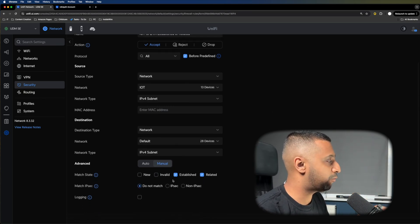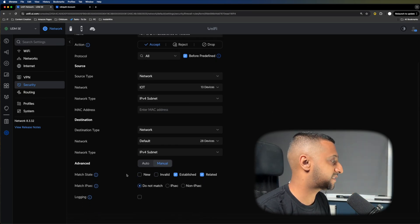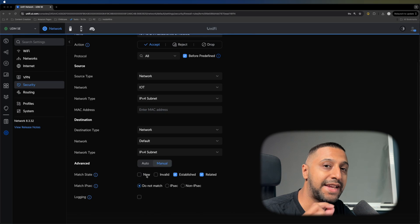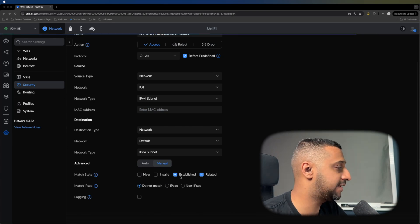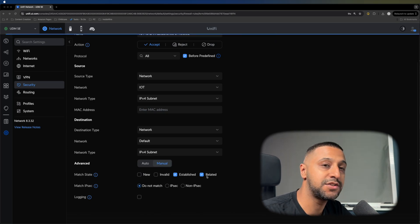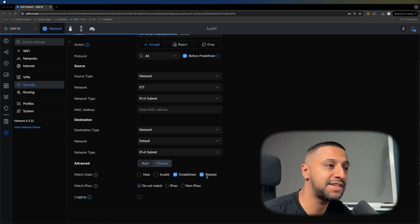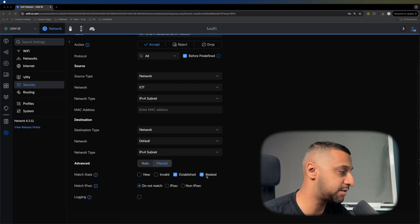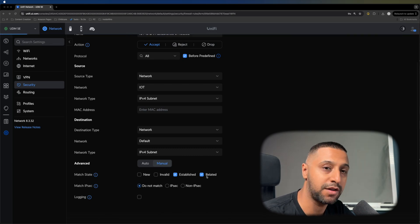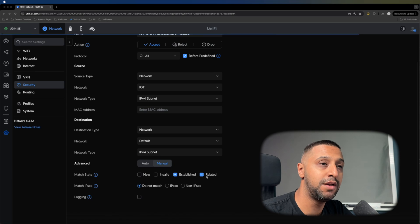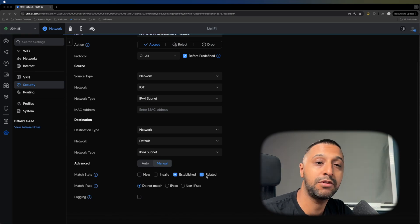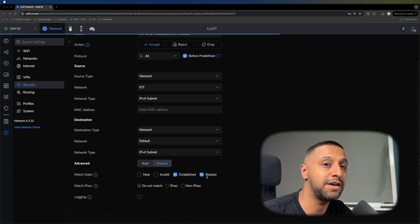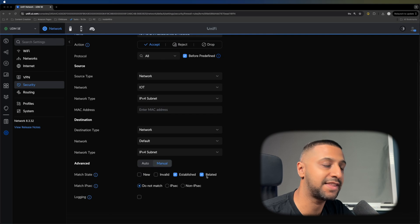With the firewalls, there are some states you can see at the bottom. There's new, invalid, established, and related. Those four different state types come back when the traffic comes across the network. If you press new, the traffic will be tagged as new, but we haven't ticked that.